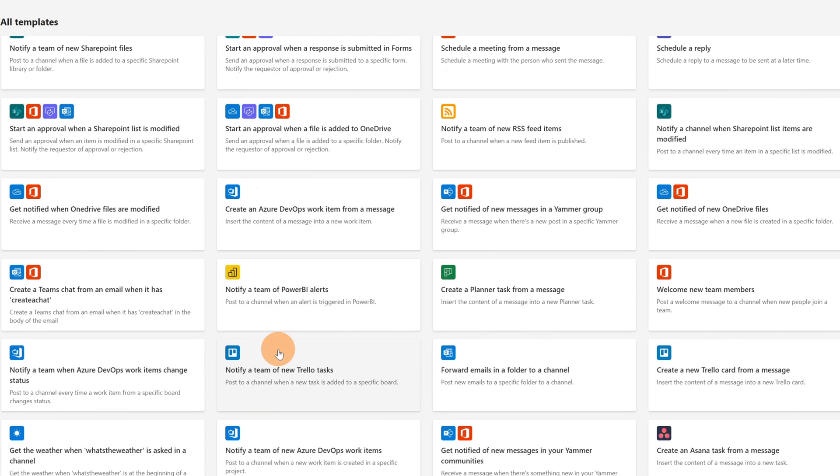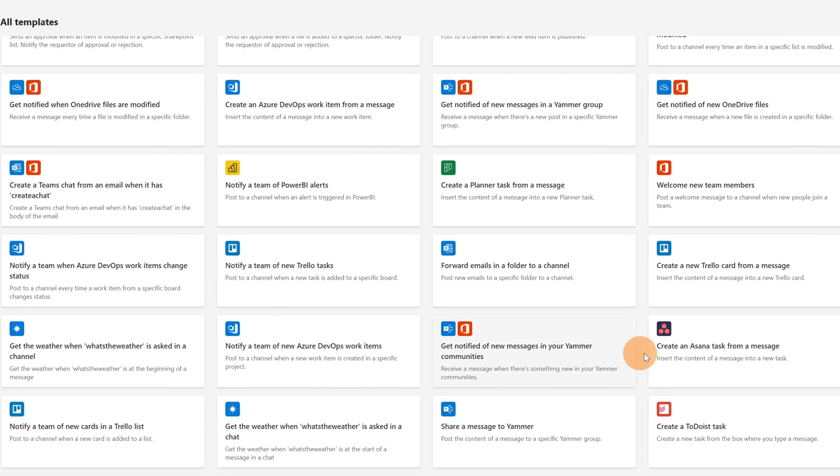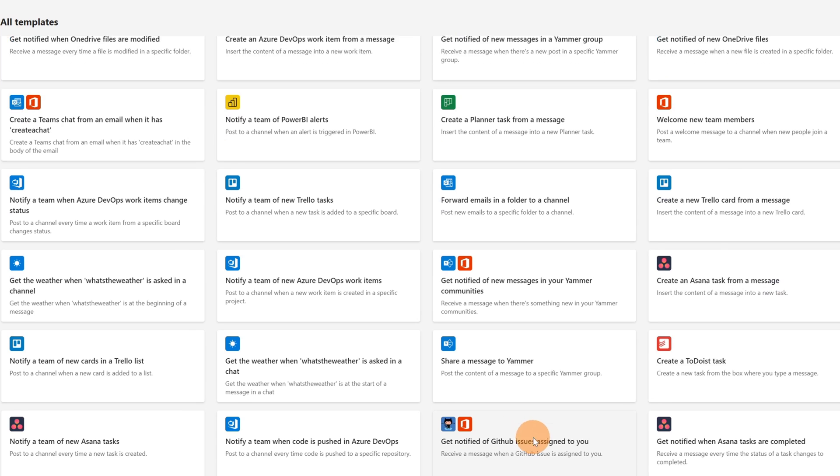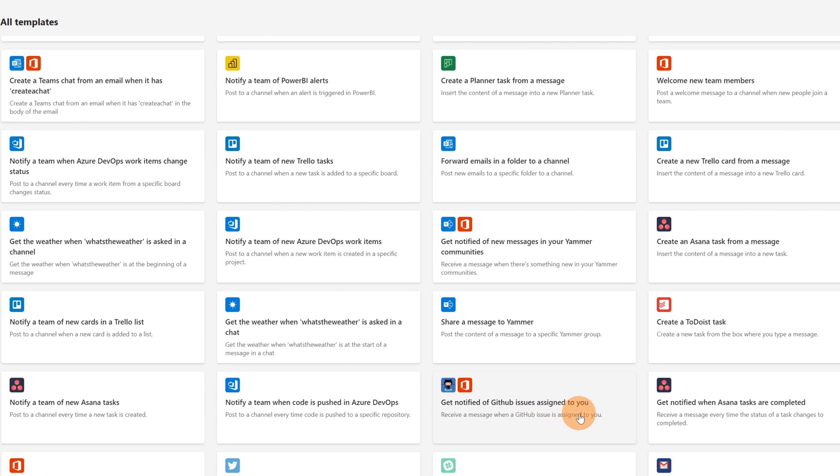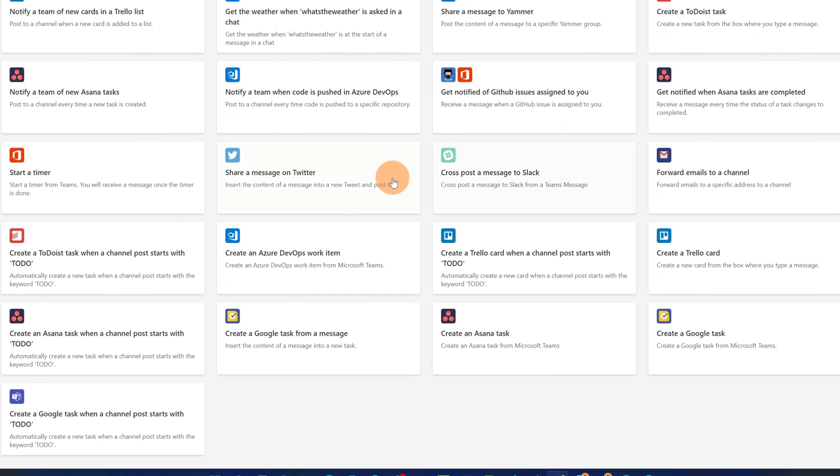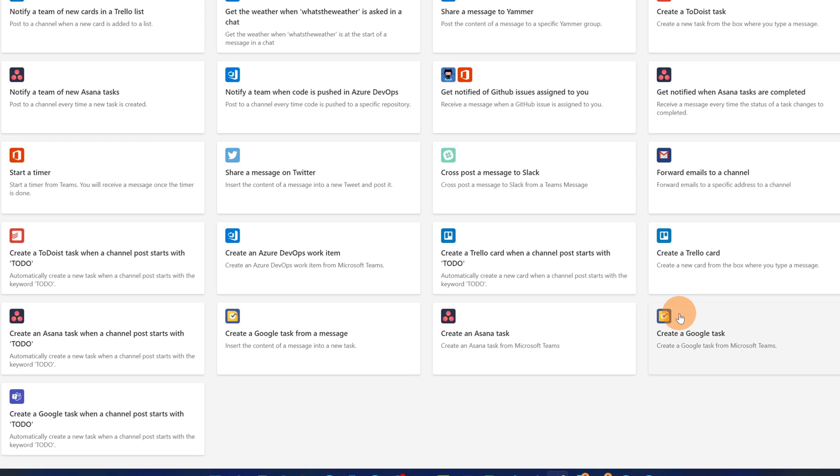Then additionally we have Trello. You can notify a team of new Trello tasks for example. Moreover there is Asana. You can create an Asana task from a message. GitHub. Get notified of GitHub issues assigned to you. And finally we have Google tasks. So if you are using Google tasks for some reason you can automate this thing. Directly from Teams you can create a Google task, or you can forward emails to a channel from Gmail. There is Slack. Cross post a message to Slack. Share a message on Twitter.